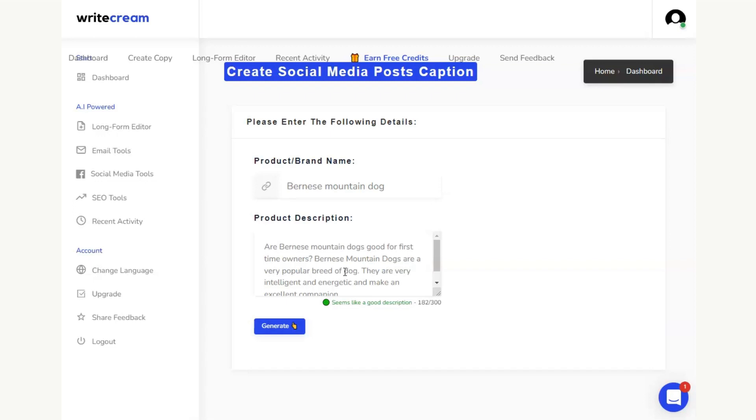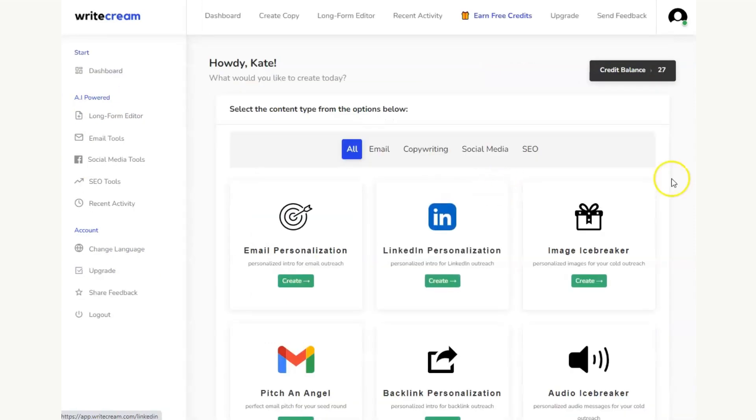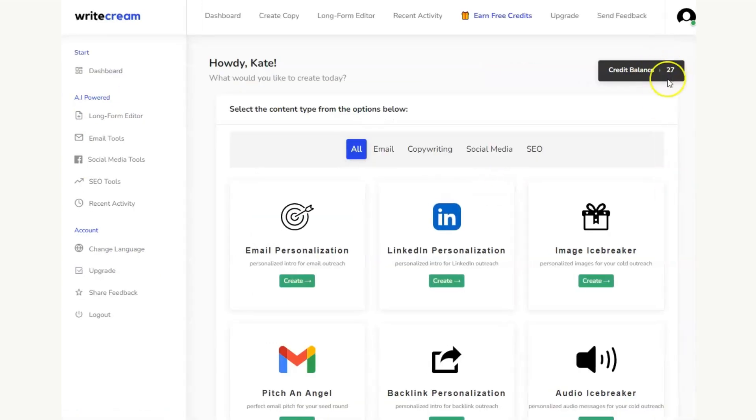And you can just repeat that process over and over again until you've got enough outputs you need in order to give you a social media caption per day or 30 for a month's worth of content. You can see here my credit balance has gone down because I've hit that generate button twice.